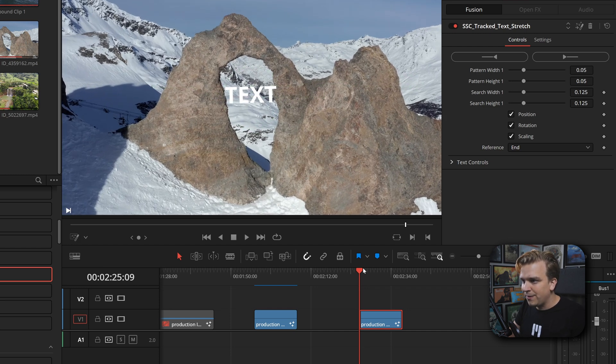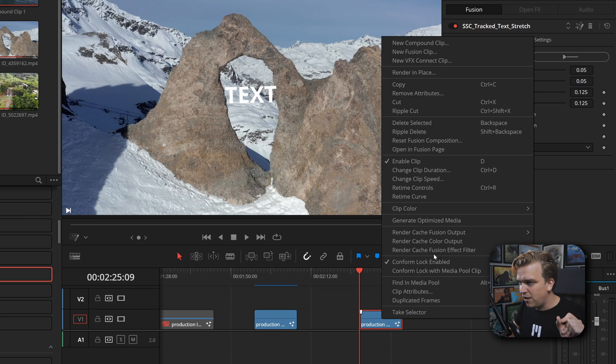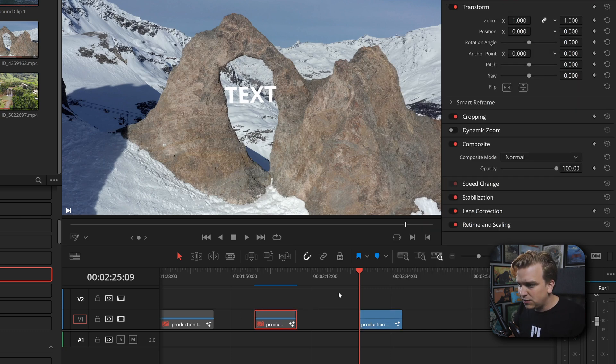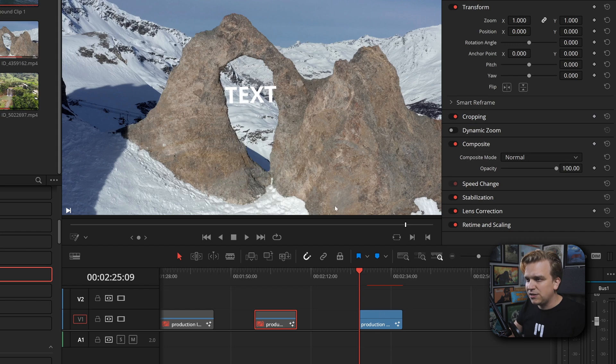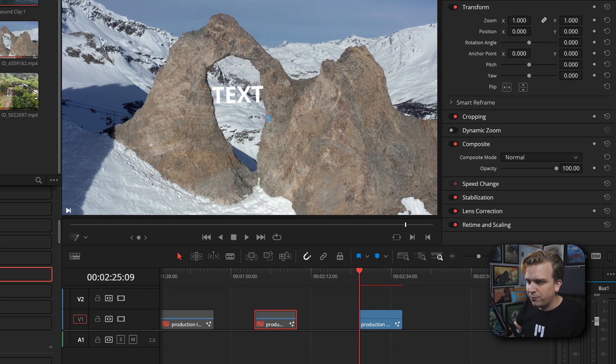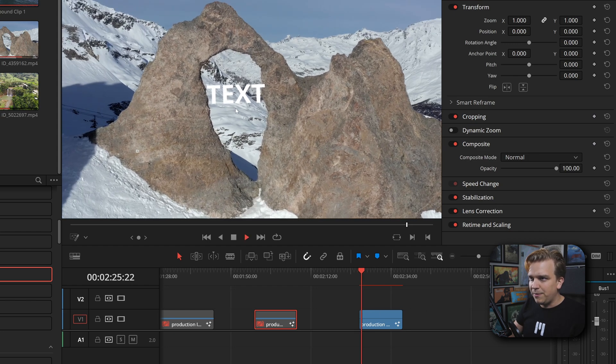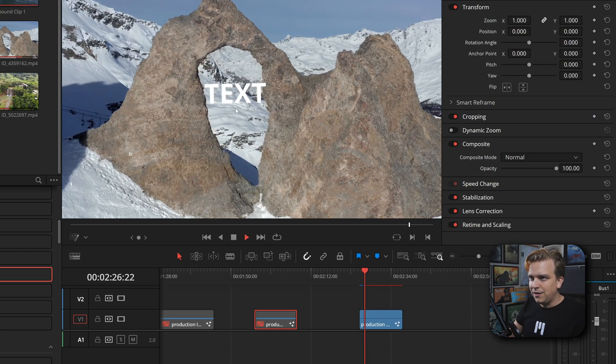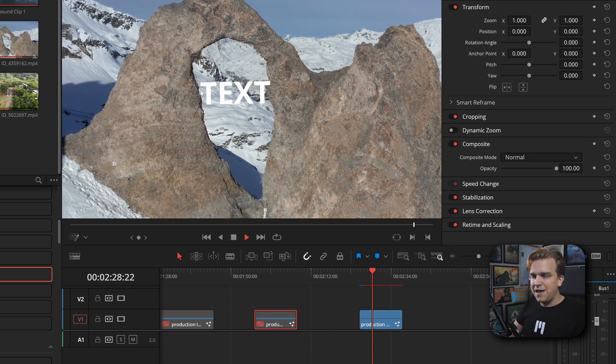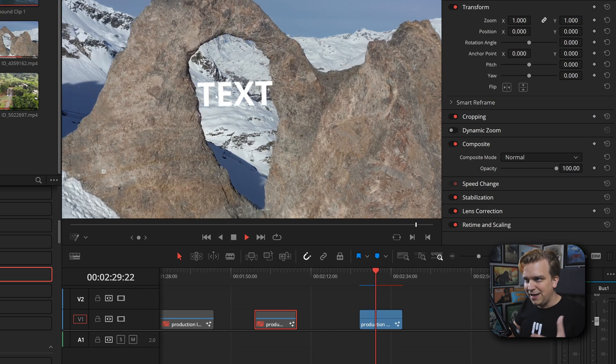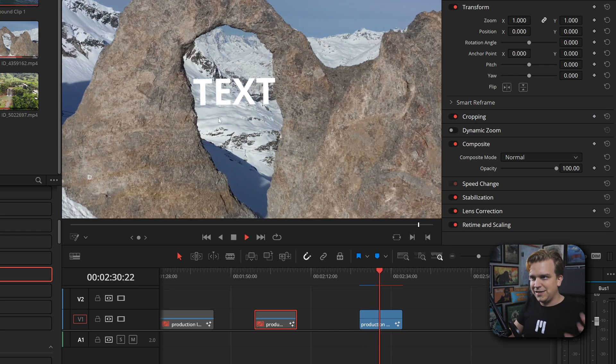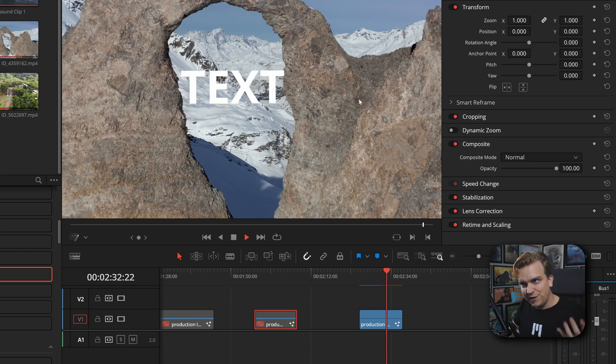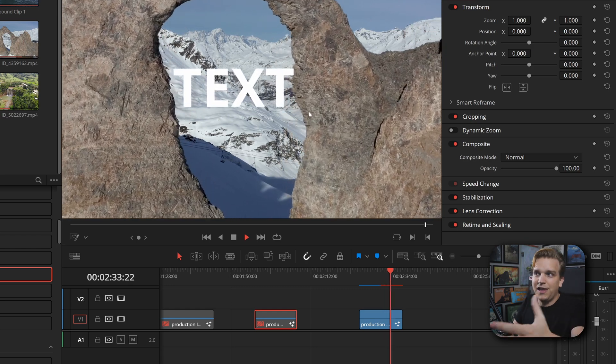Now you see, I will toggle off this Fusion Overlay. And real quick by itself, I am going to right-click on that and come to Render Cache Fusion Effect Filter - select that option so it will cache this effect as we play through. And yeah, if I play this, it's pushing in.